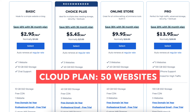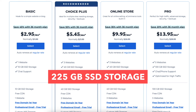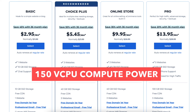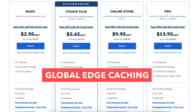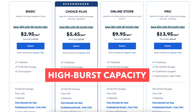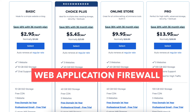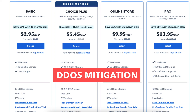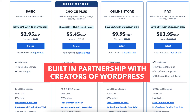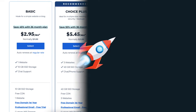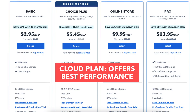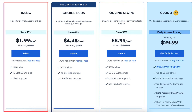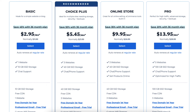The Cloud plan comes with 50 websites, 225 gigabytes of SSD storage, up to 150 vCPU compute power, unrestricted bandwidth, global edge caching, high burst capacity, web application firewall, high frequency CPUs, DDoS mitigation, daily automated backups, and built-in partnership with the creators of WordPress. If you want the fastest site speed, the Cloud plan offers the best performance. I'm going to choose the Basic plan for this tutorial. Once you decide on a plan, click the Select button.